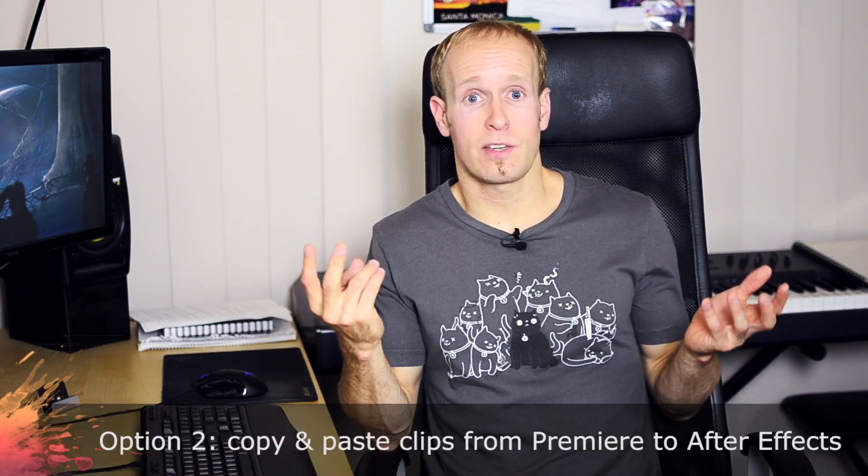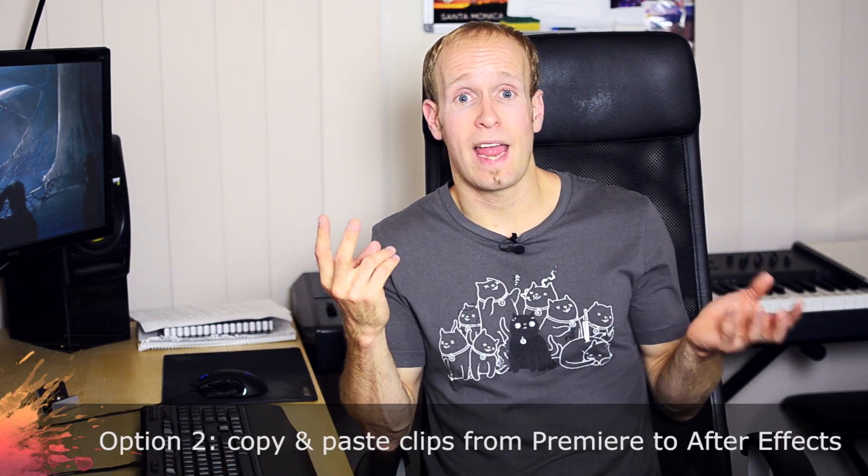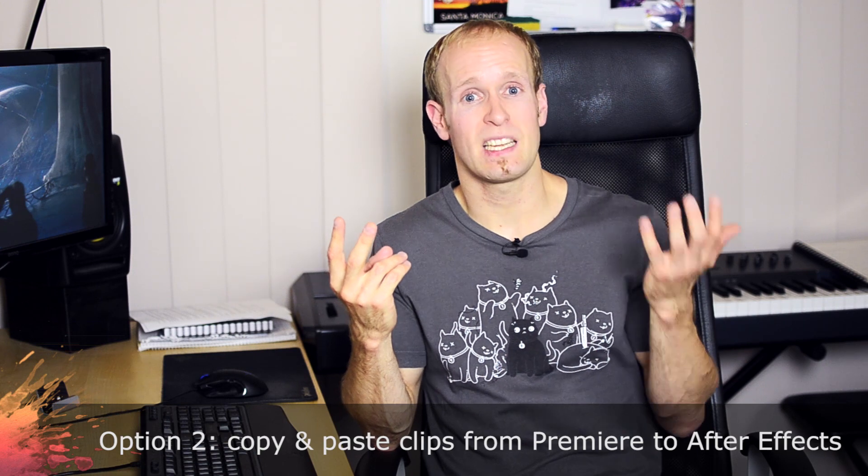The second option is to select one or many clips in Premiere Pro and copy and paste them into an After Effects composition, do all the visual effects in After Effects, export from After Effects and then re-import that video file into Premiere Pro.